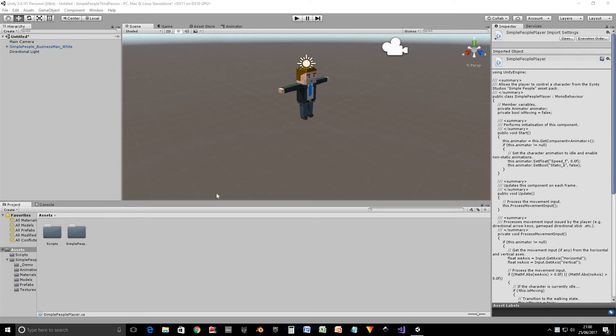Hello guys and welcome to an LJ Games tutorial. Today I'm going to be working with the Simple People from Cinti Studios and showing you how you can control them with the keyboard or the gamepad or whatever.